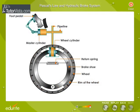On releasing the pressure on the pedal, the return spring forces the pistons of the wheel cylinder back and the fluid flows back into the master cylinder. Hope you will remember this the next time you see a driver applying brakes.